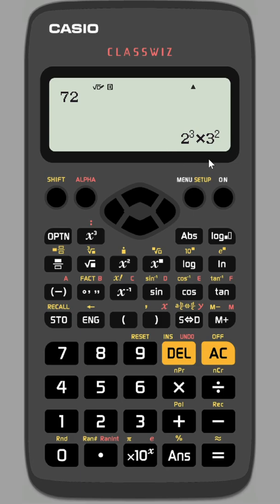Which you could then use in various questions, for example to find highest common factors and lowest common multiples.